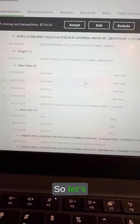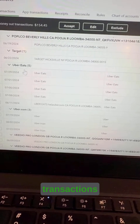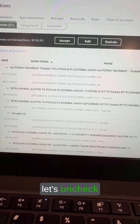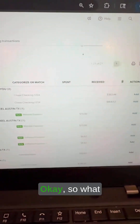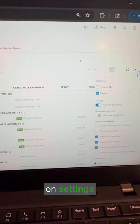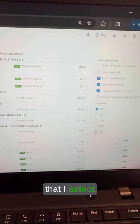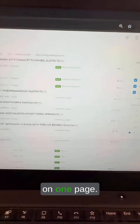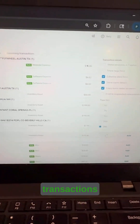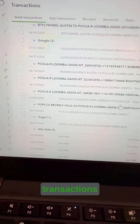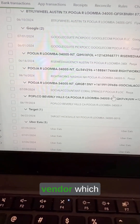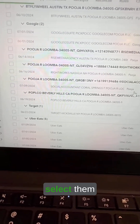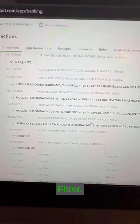Number three is adjusting the number of transactions per page. Let's say instead of five Uber Eats transactions I had a hundred. I click on Settings and select the maximum number of transactions on one page. This way I can see all transactions on the same page, and if transactions for a certain vendor overflow to the next page, I don't have to go there — I can select them all on the same page.